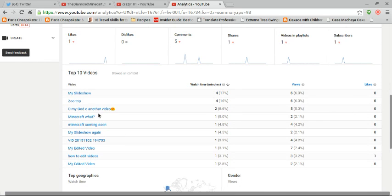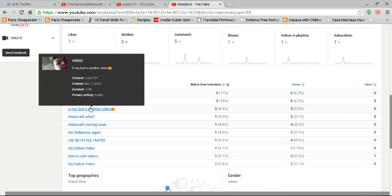I really need you to subscribe, or like, or just comment, or just view it.